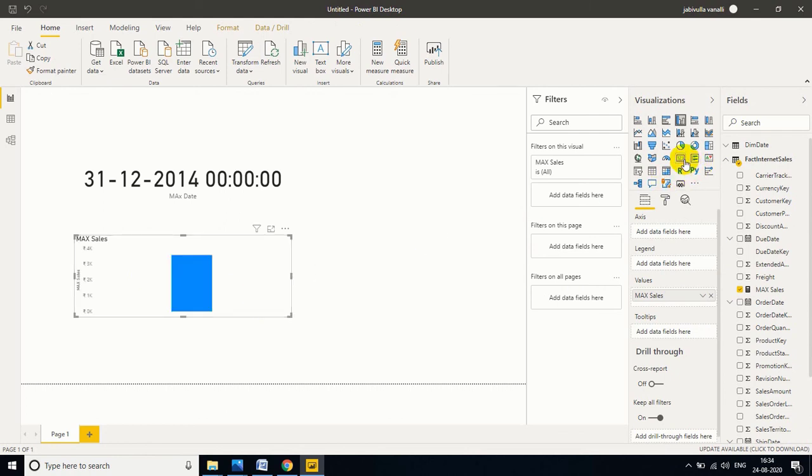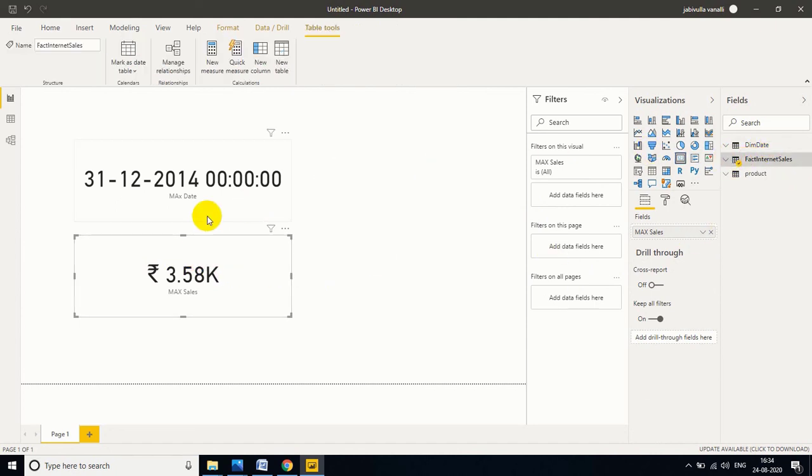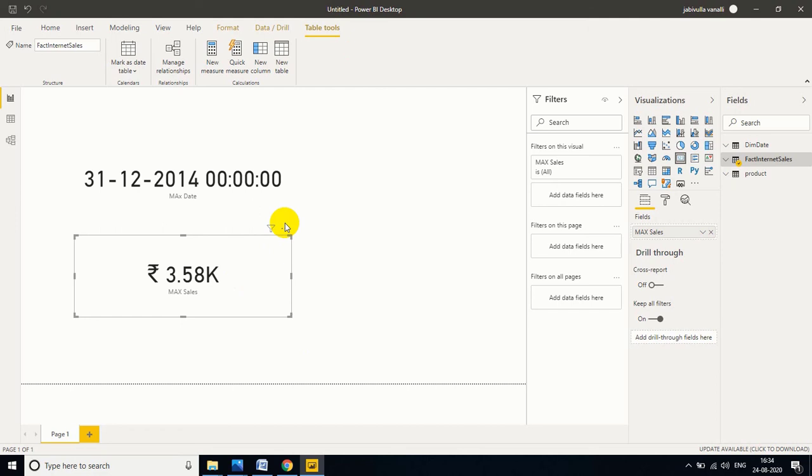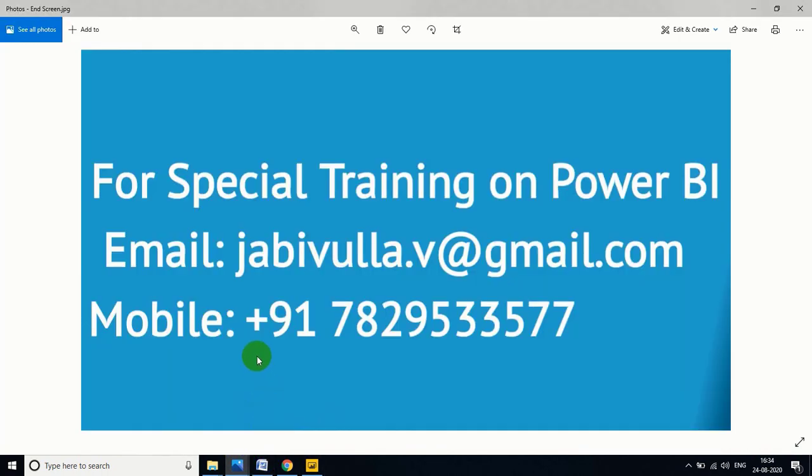Let me drag to report view. Let me convert to a card to display the number. So this is the maximum sales amount from the fact internet sales. So in this way we can implement MAXA function for numbers and dates. This is very useful in a real-time environment. We use it many times in real-time projects. Thank you for watching my video. If anybody wants special training, you can directly email to this email or call this mobile number. My WhatsApp number is also the same number. Thank you for watching my video.